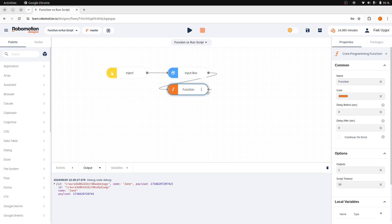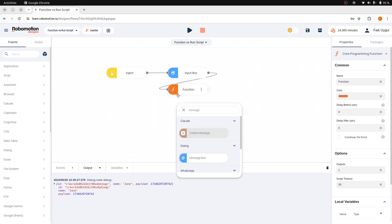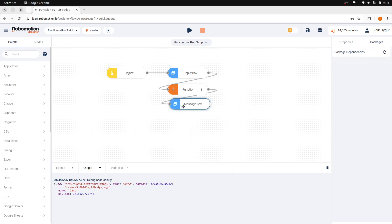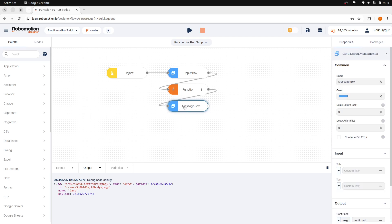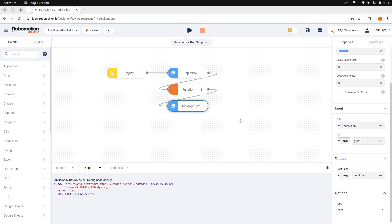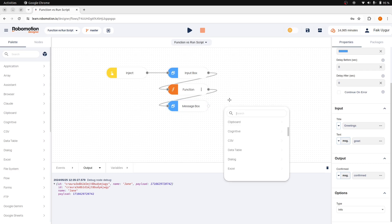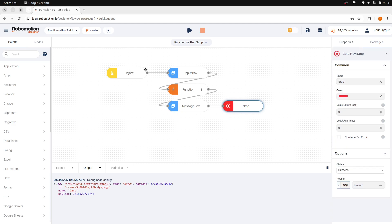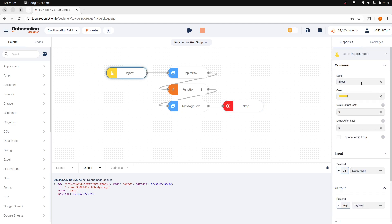Let's now continue by adding a message box node after the function node to display our greeting message. Let's call the title greetings and for the text we will use message.greet value.